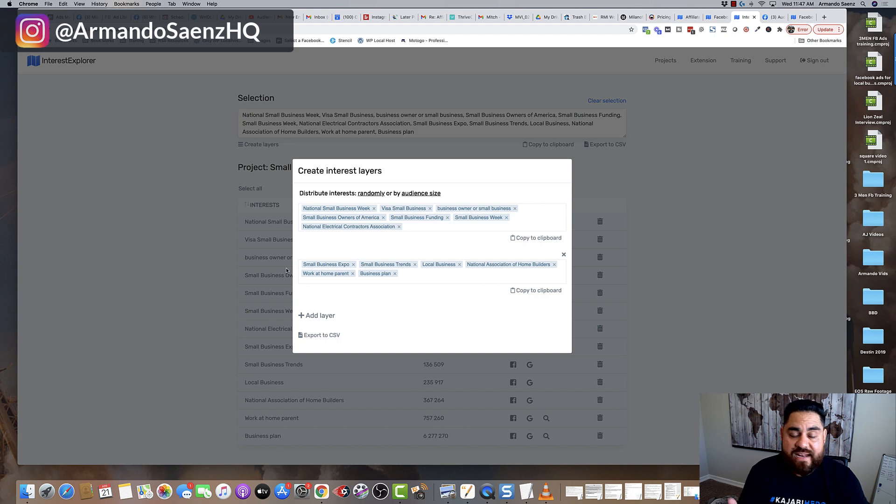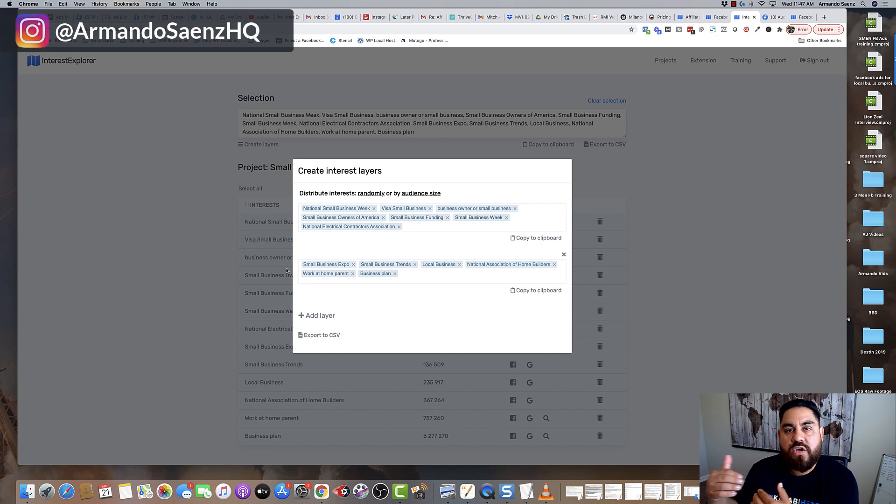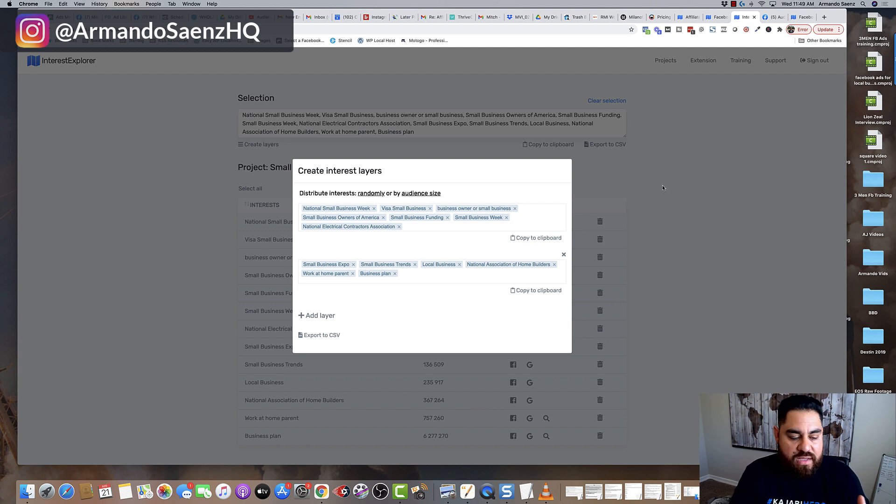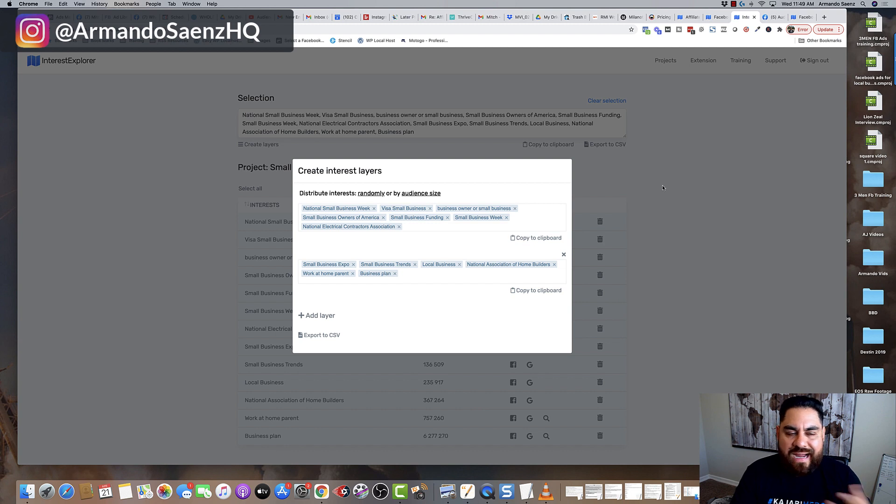And a lot of these interests are hidden anyway, so you can find them inside of audience insights or inside of business manager. So if you want to build better campaigns and you want to get even more precise with your audience, then I highly recommend something like Interest Explorer.